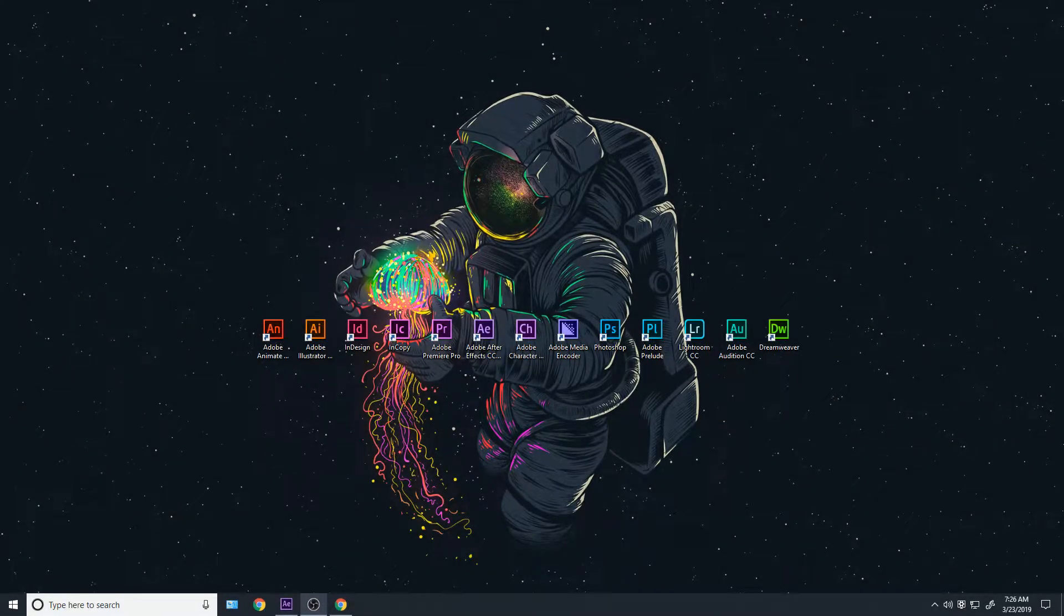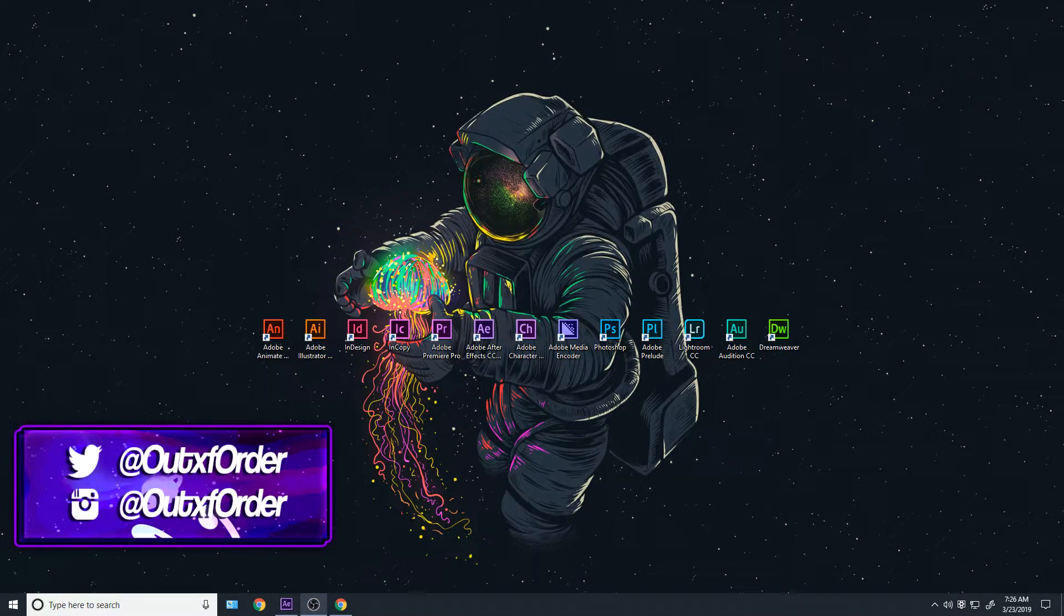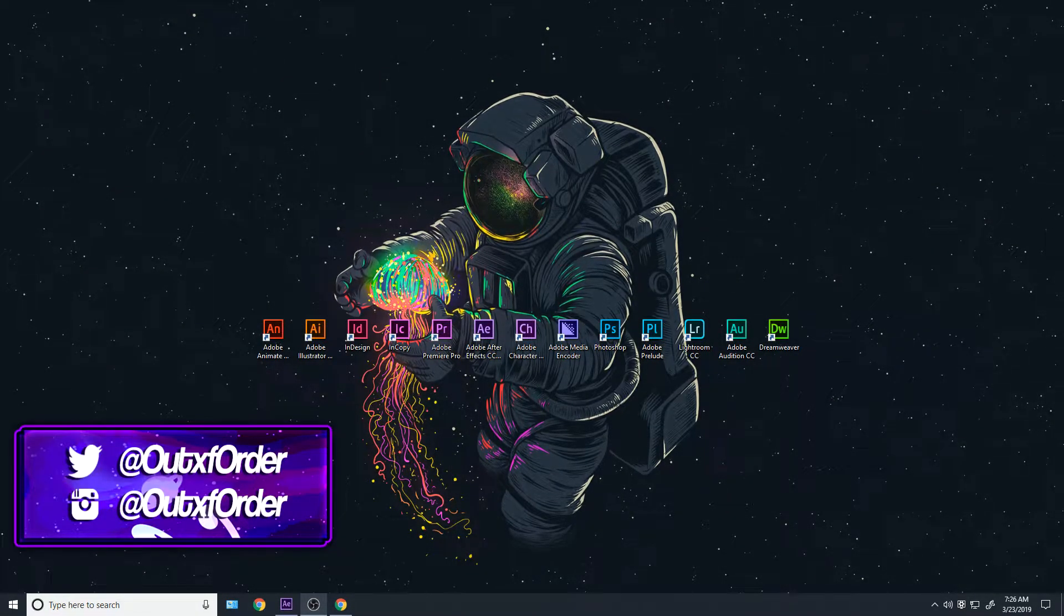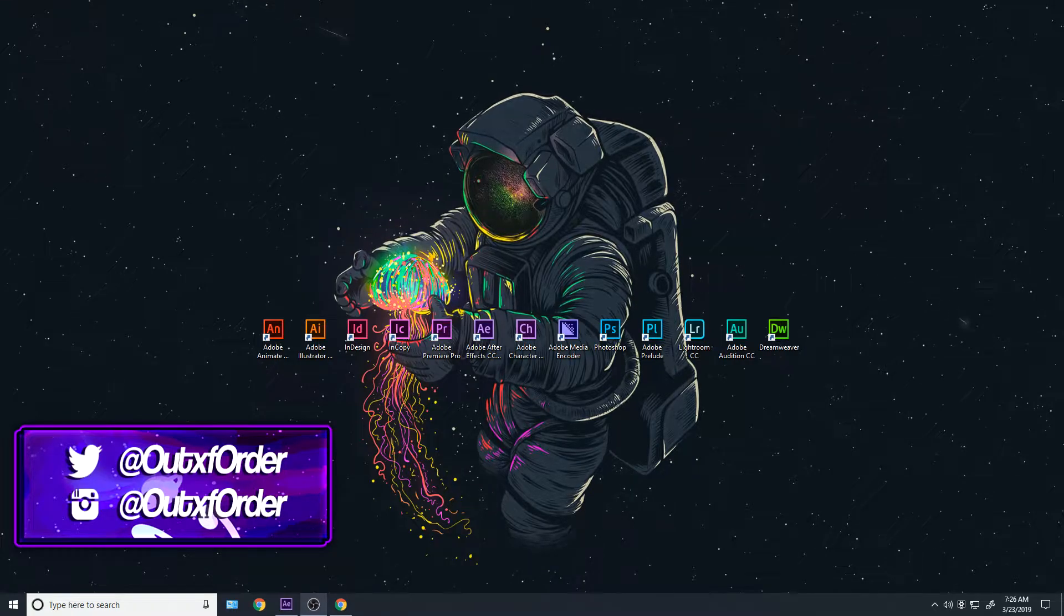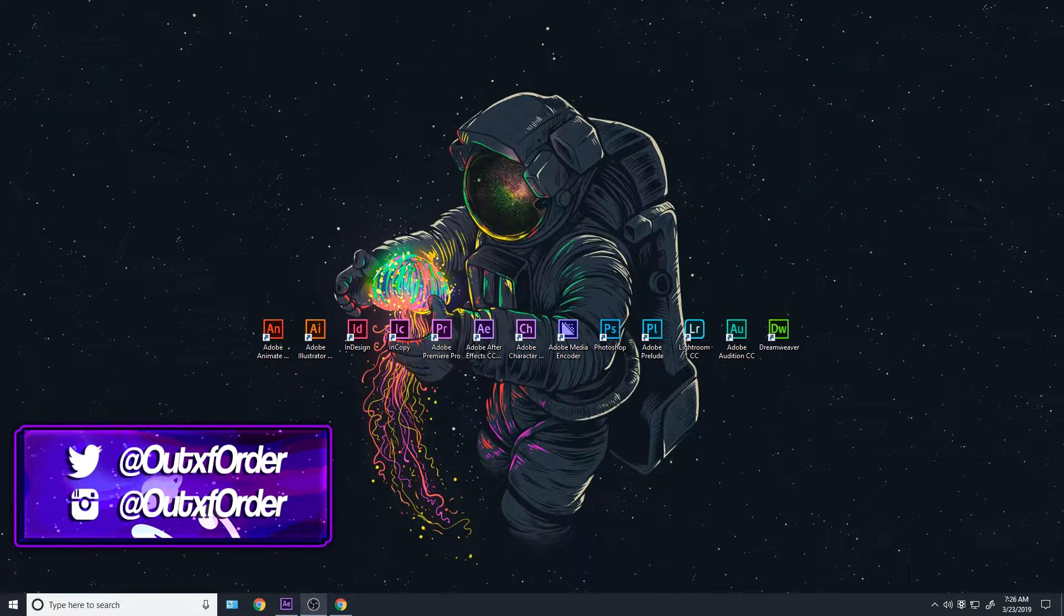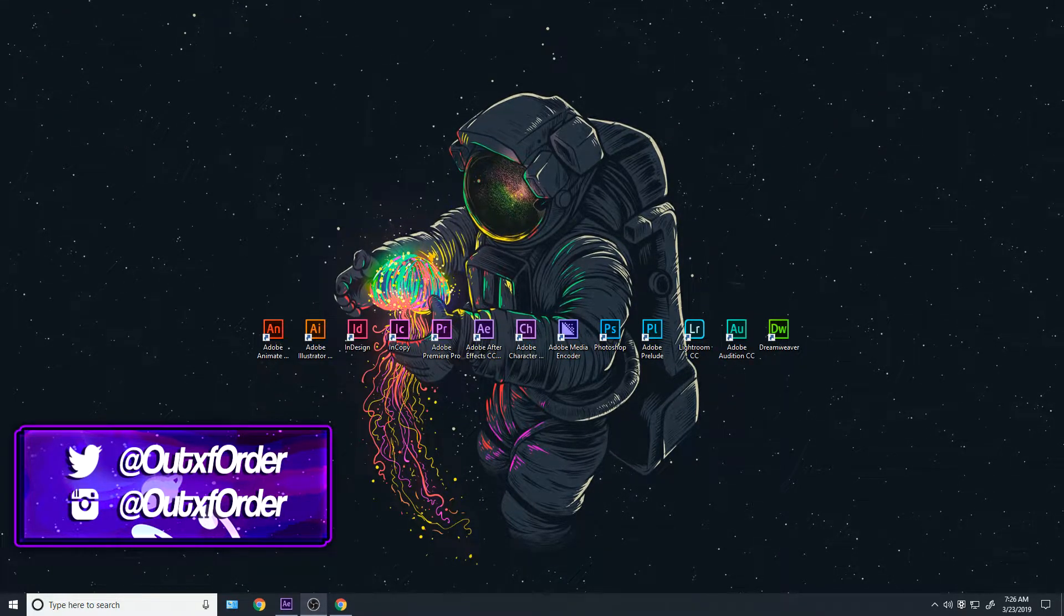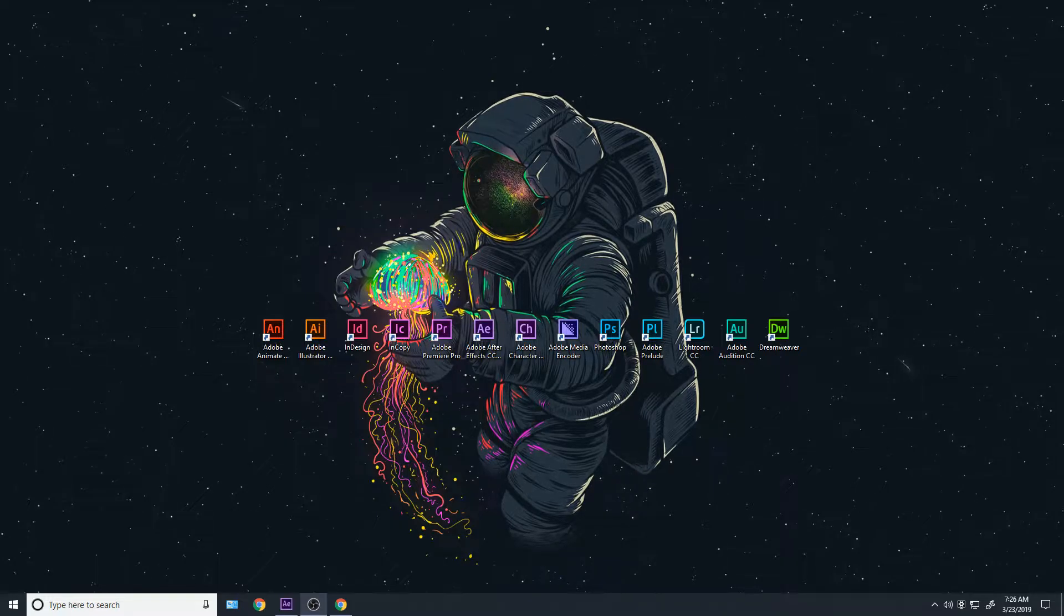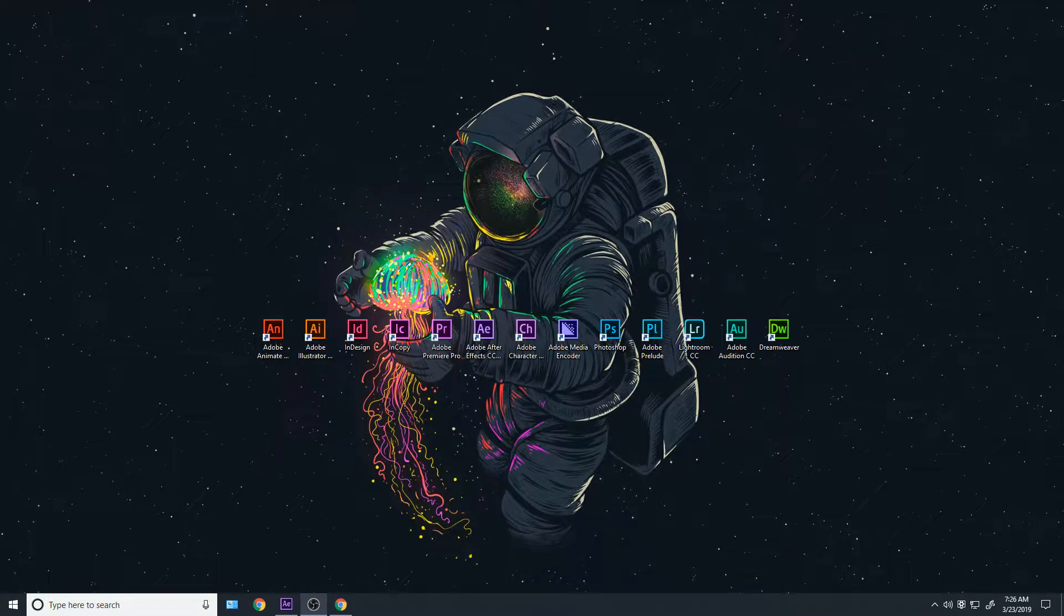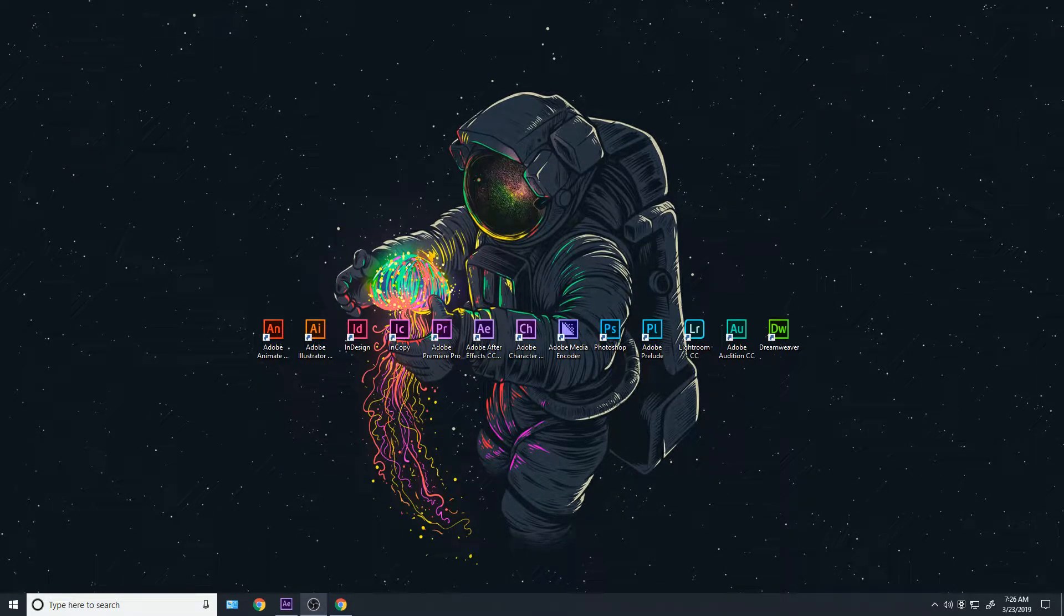Yo, what is up everybody? It's Out of Order and welcome to the editing and designing tutorials. This is the series where I teach you guys everything from GFX to VFX and motion design and all that stuff. Yeah, without further ado, let's just get right into it.